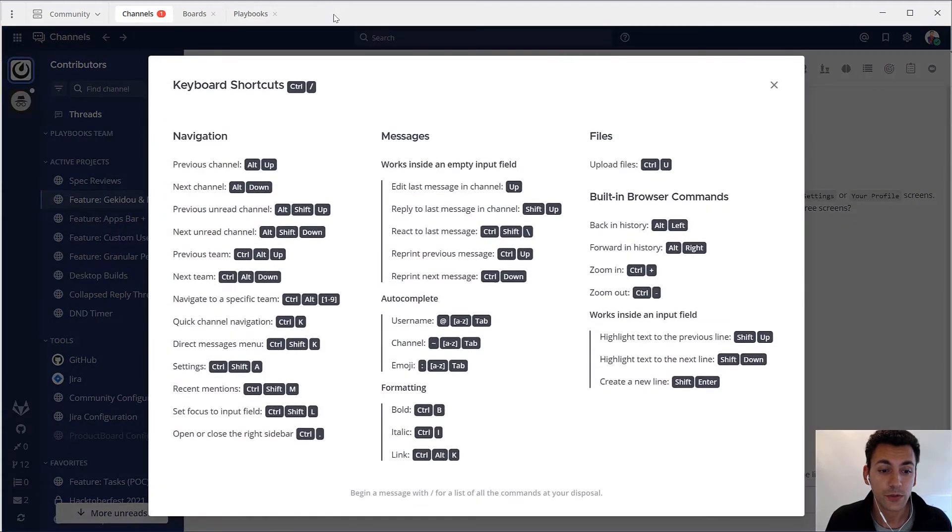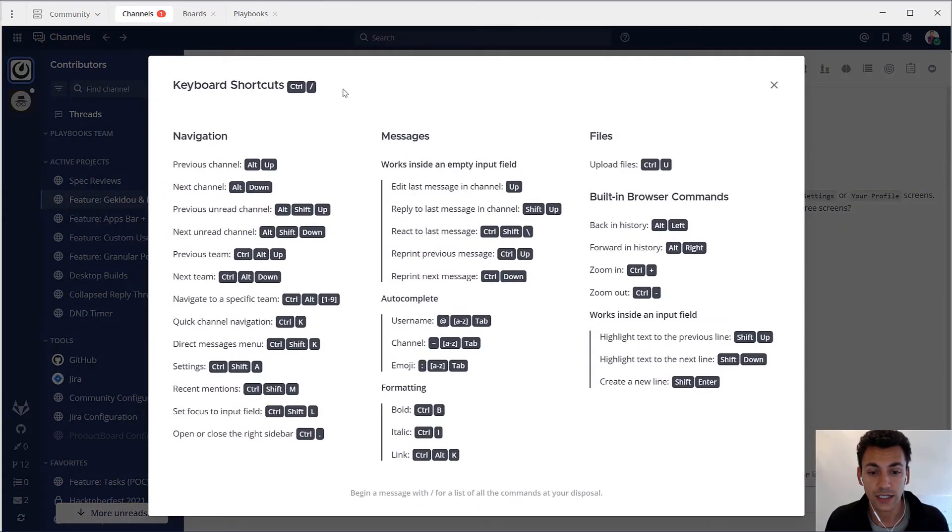It's a one-stop shop for combining channels, playbooks, boards, and your current dev tool chain.